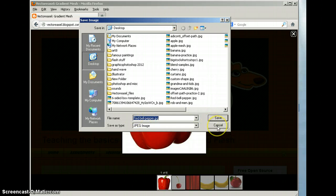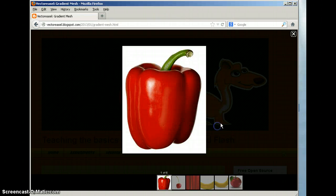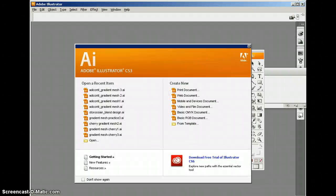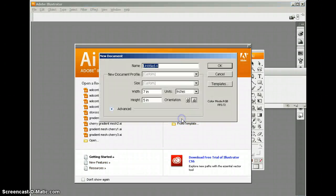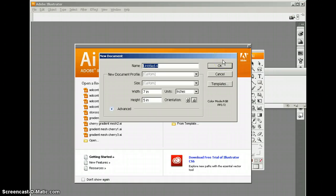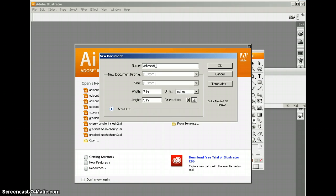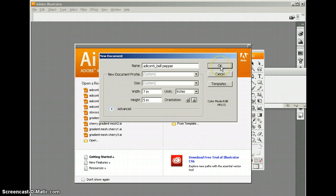Okay, I've already saved mine so I'm just going to cancel that. Go into Adobe Illustrator and choose a basic RGB. Put my name, first initial last name, underscore and I'm just going to put bell pepper. You're going to want to do gradient mesh, 7 inch width, 5 inch height. I'm going to click OK.